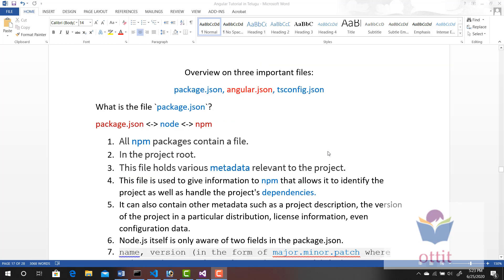Each file plays a key role. Now, let's start with package.json. This is a JSON file, so it follows JSON syntax. Let's look at the content inside this file and go through some important points one by one.